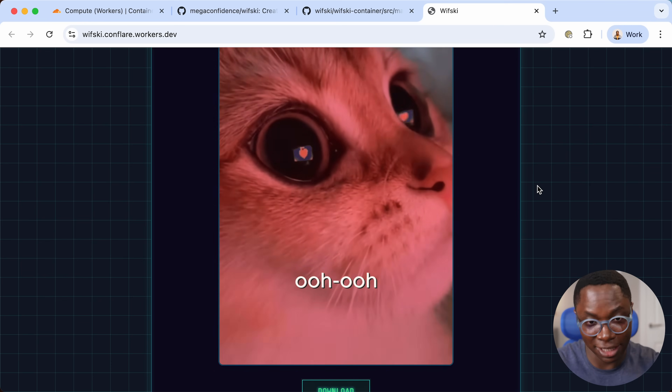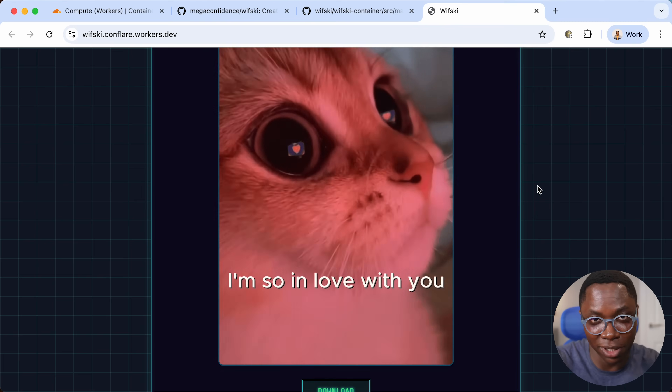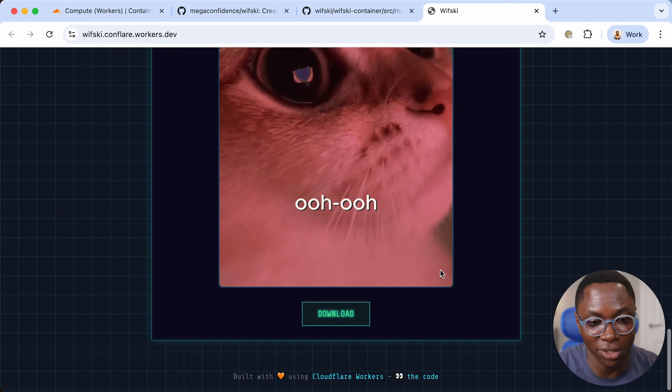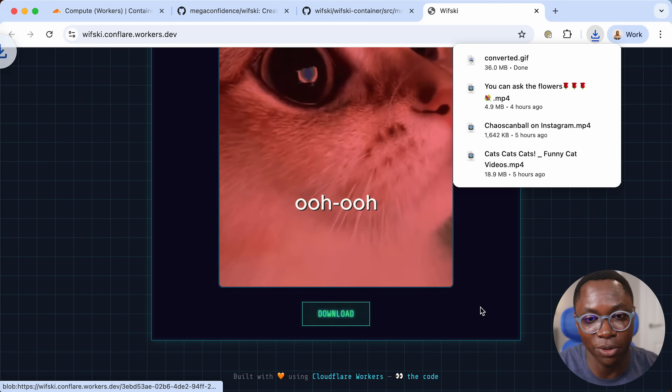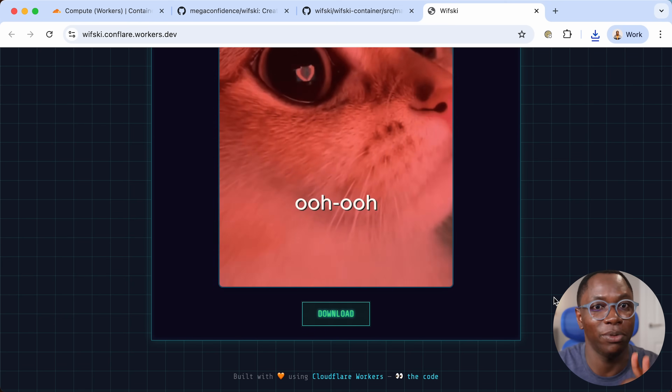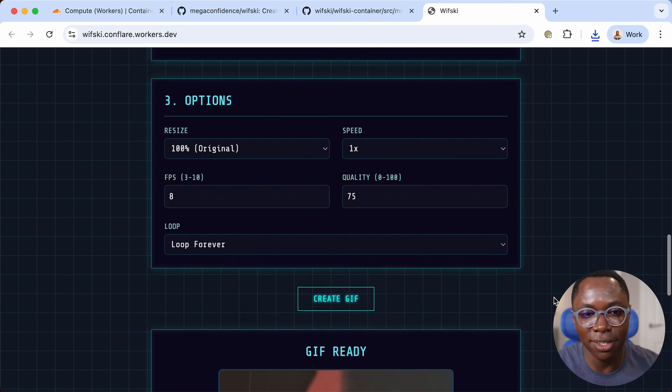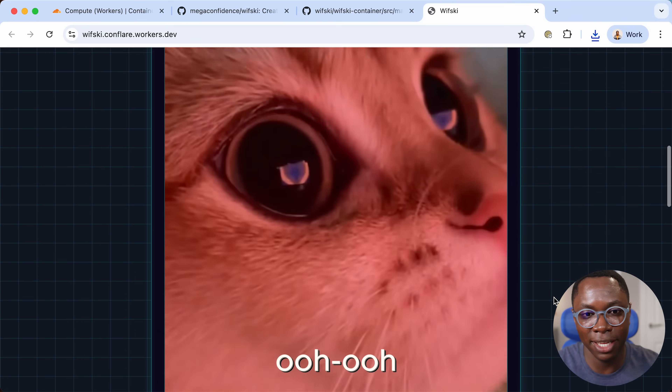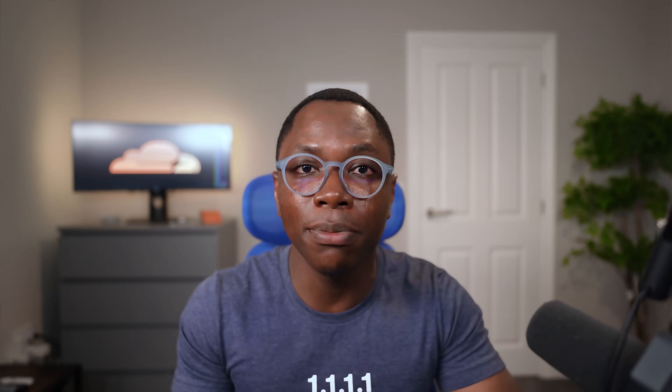You can see it has created a GIF with the timestamp we selected, which is awesome. We can download this and share it on social media. That's the Whisky app — you can deploy it to your account just like we did. Now let's take a look at the code to see exactly how this works and how containers work in a nutshell.